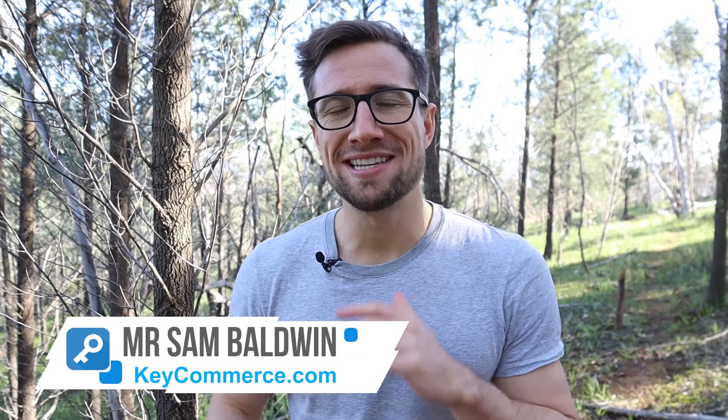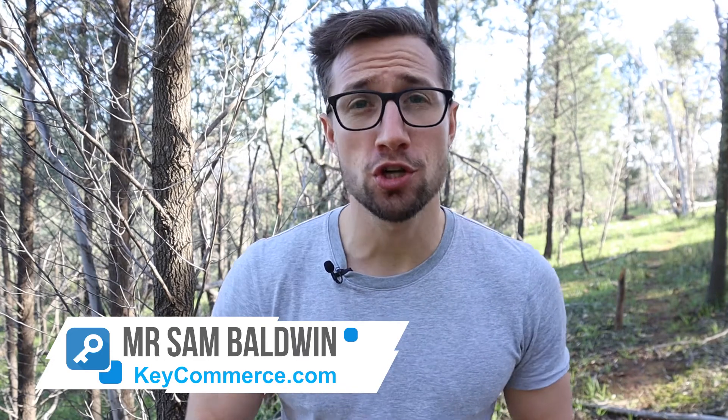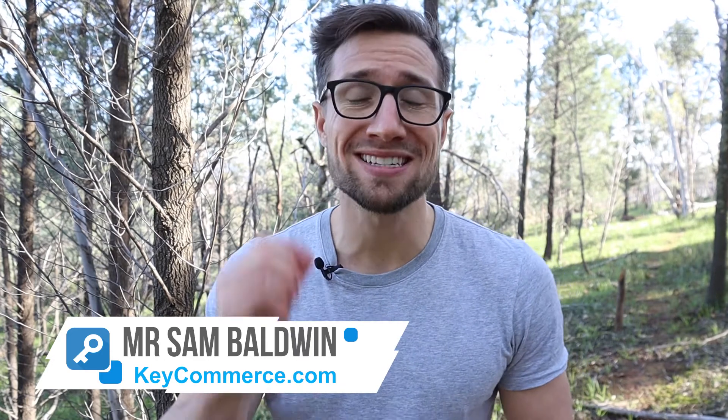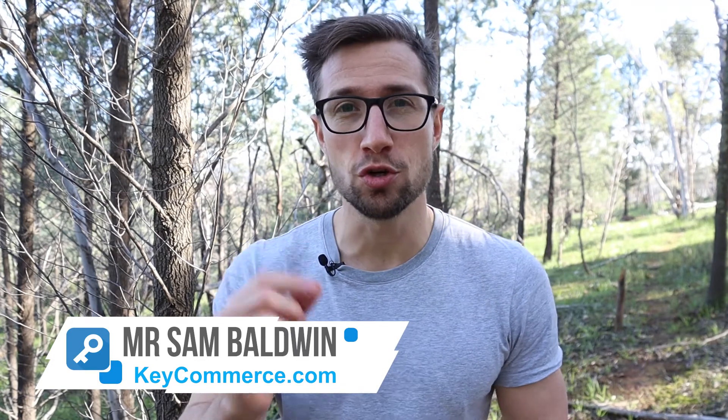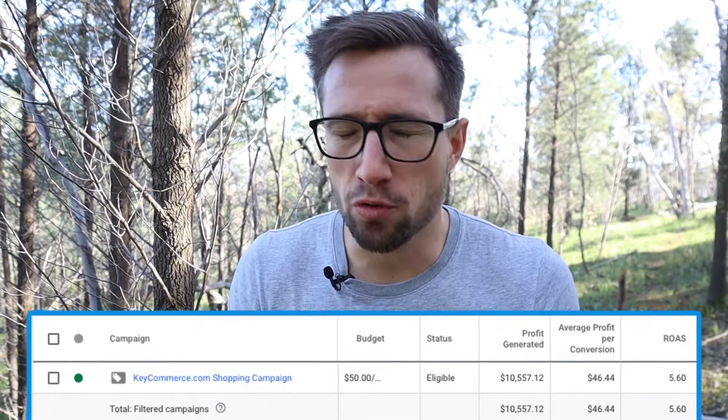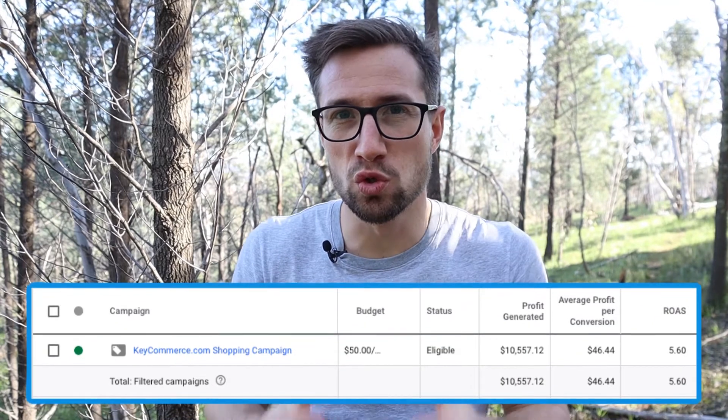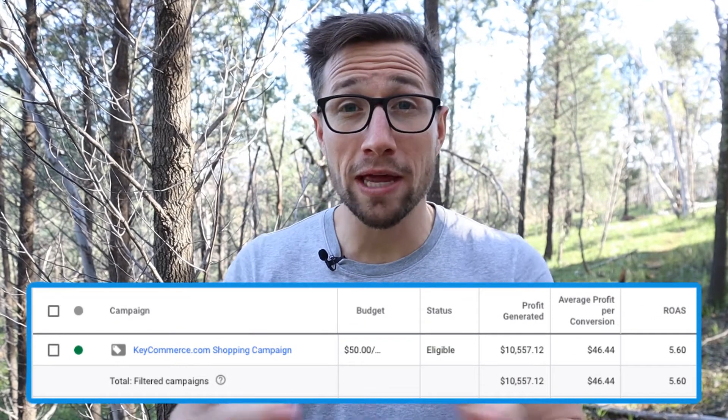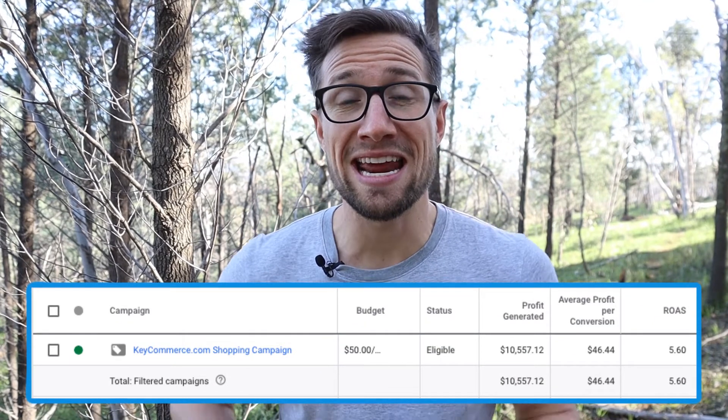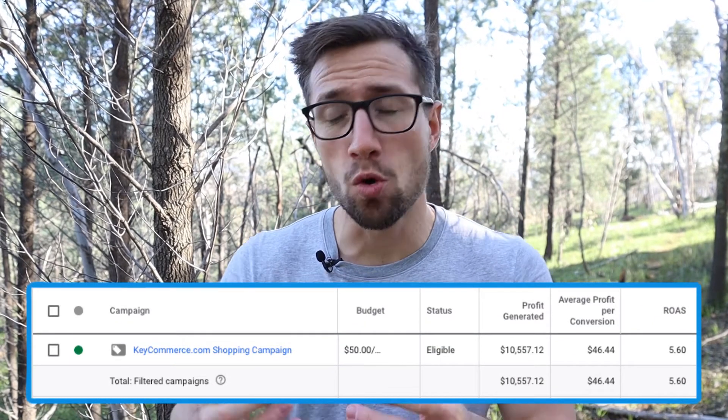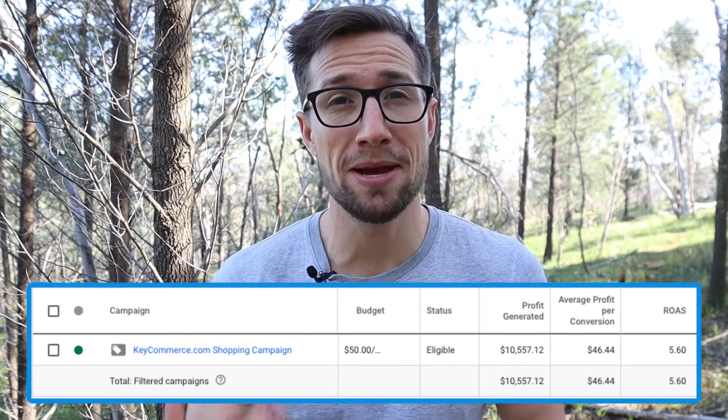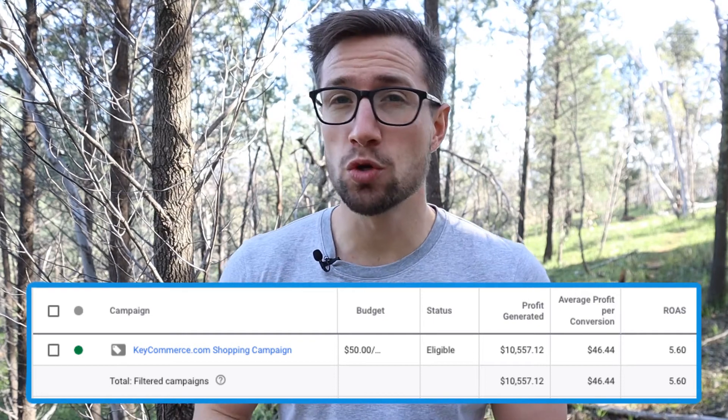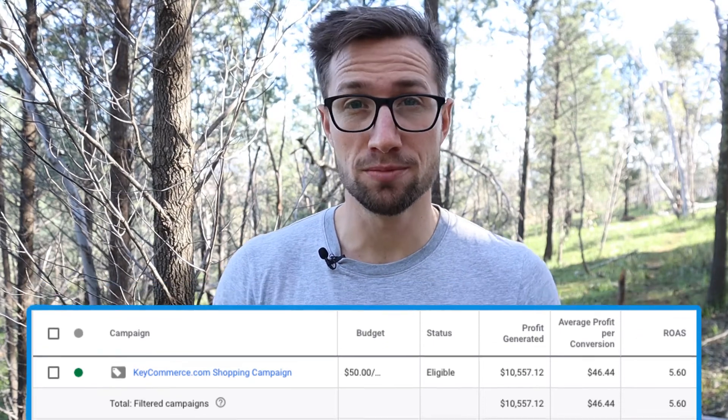Hey guys, Sam here from keycommerce.com and today I'm going to show you how to set up custom columns in your Google ads account. This is an incredibly useful tool and strategy that we use in all our accounts and enables you to see all this data and metrics that Google doesn't provide you themselves. Whatever metrics you want to track, you can do it with custom columns.